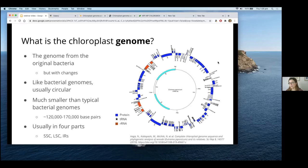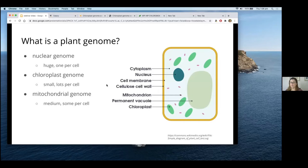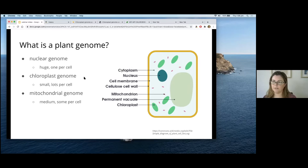The chloroplast genome is somewhat similar to bacterial genomes because of this history of being originally a bacterial cell, but there are many changes. It's still typically a circular genome like bacterial genomes, but much smaller — around 160,000 base pairs — and usually found in four parts: a large single copy region, two inverted repeats, and a small single copy region. The chloroplast genome is part of the whole plant genome, which also includes a very large nuclear genome (up to 150 gigabases) and mitochondrial genomes.